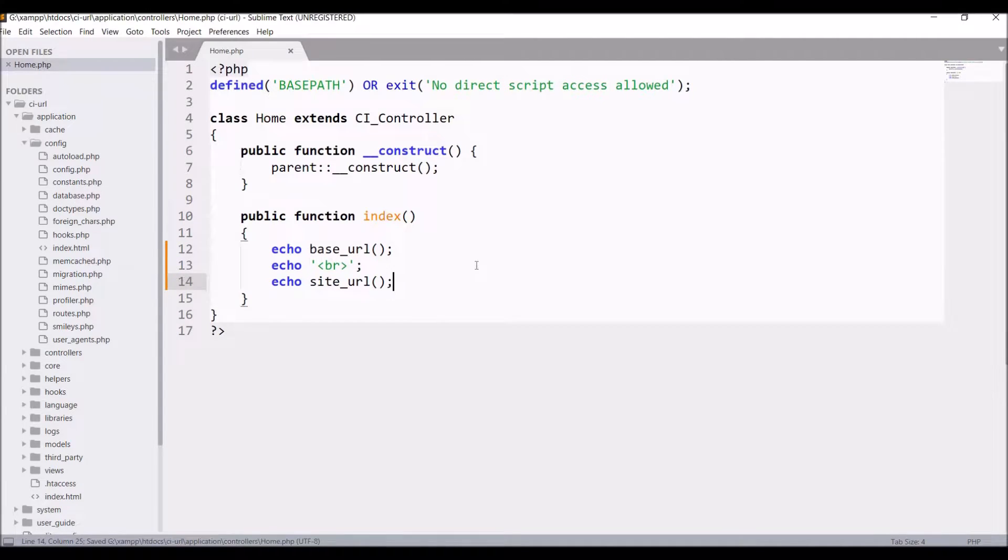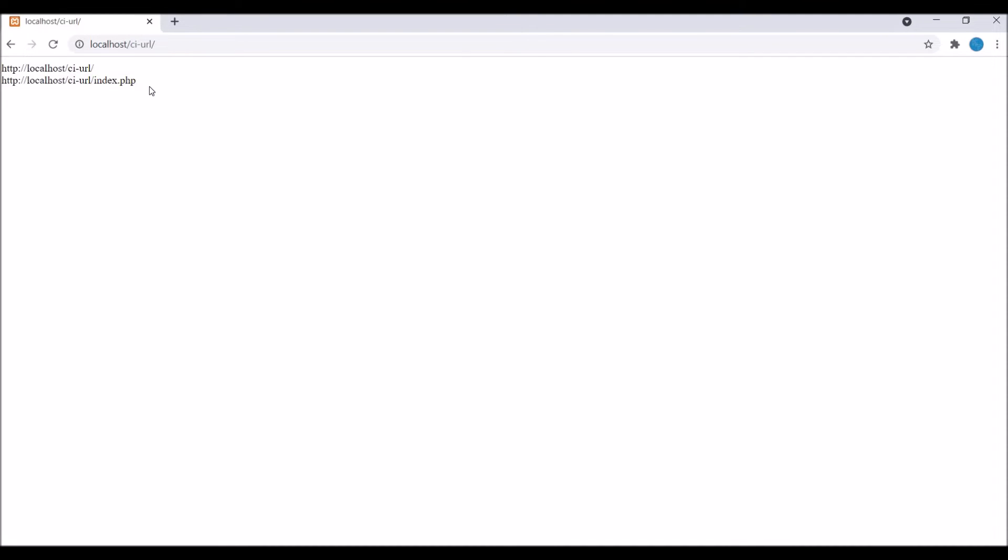Let's check in the browser. First one is base URL. It basically returns the site base URL that you specified in your config file.